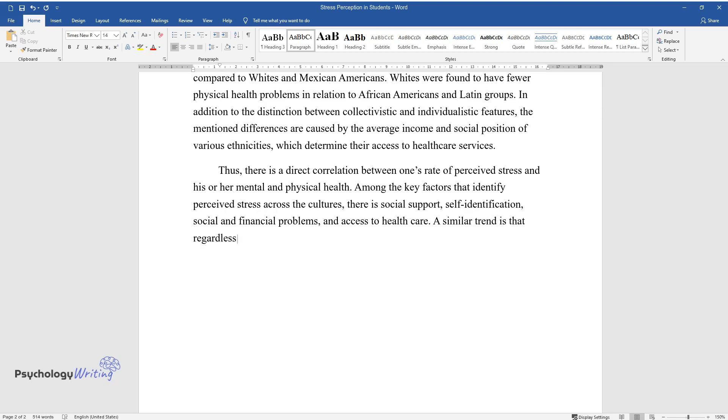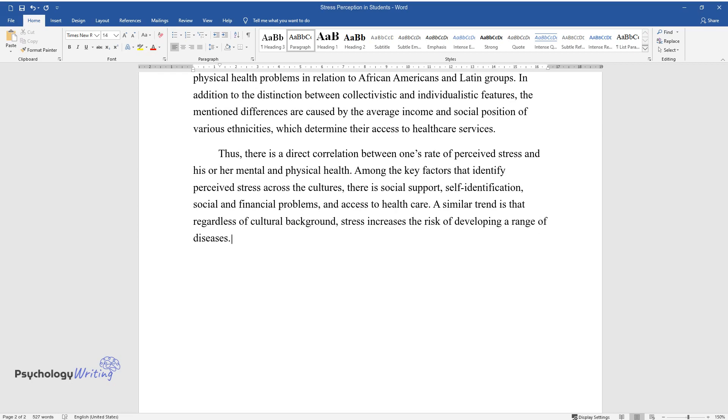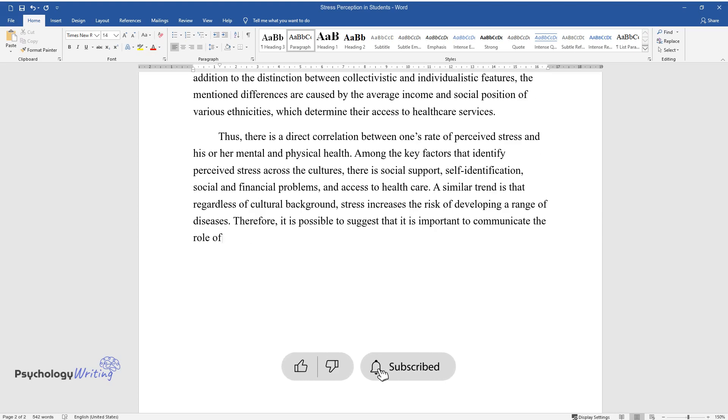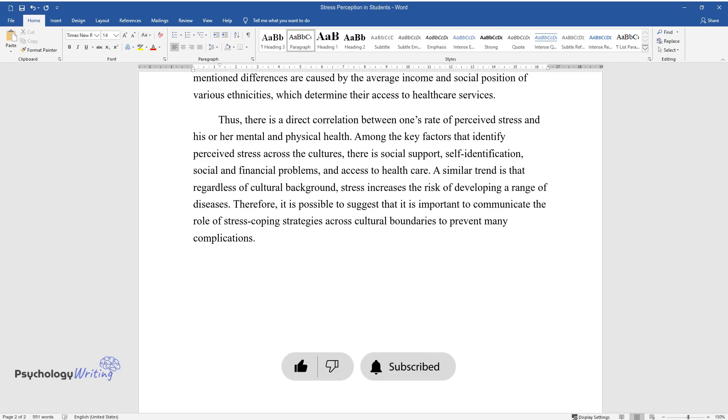A similar trend is that regardless of cultural background, stress increases the risk of developing a range of diseases. Therefore, it is possible to suggest that it is important to communicate the role of stress-coping strategies across cultural boundaries to prevent many complications.